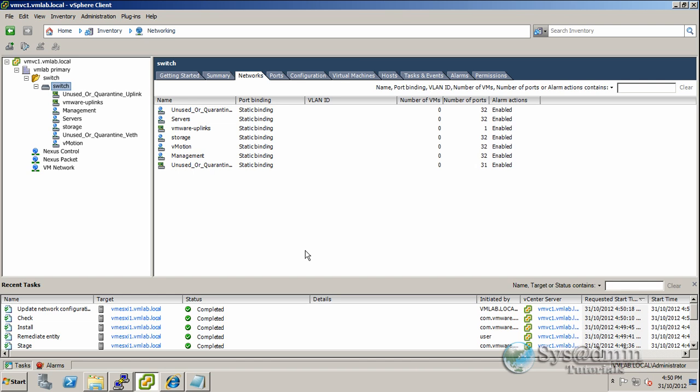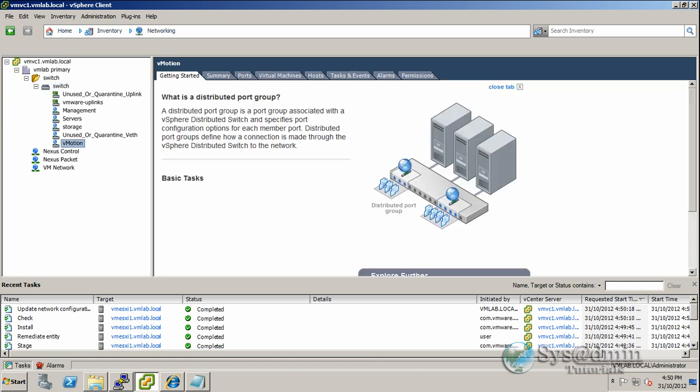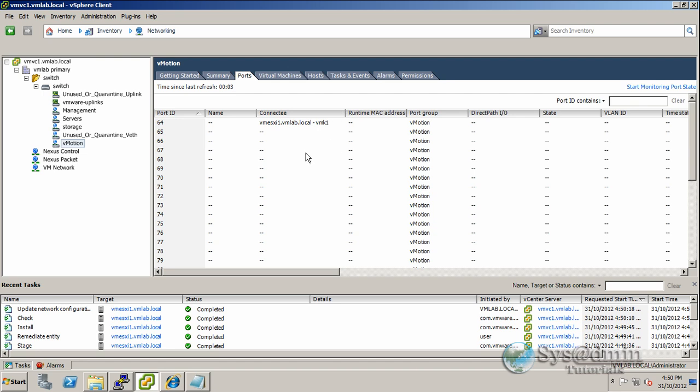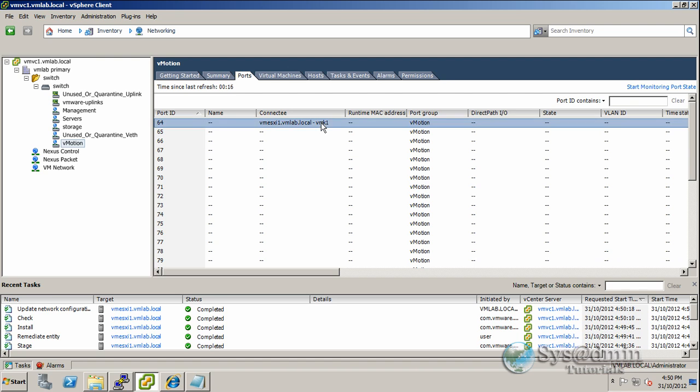The installation is now being completed. We've got green ticks down in the recent tasks area. If we click on vMotion here and ports, we can see that we have one connected port with vmesxi1 using vmk1, the vmkernel port with the IP address for vMotion. Next up we're going to do our storage network.